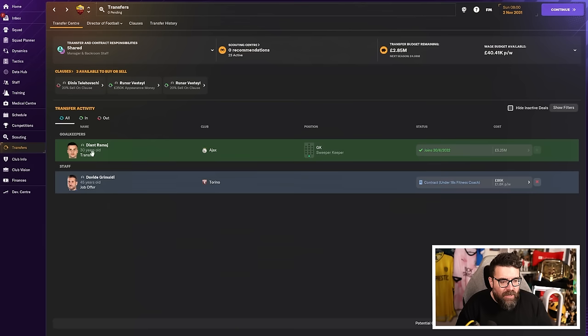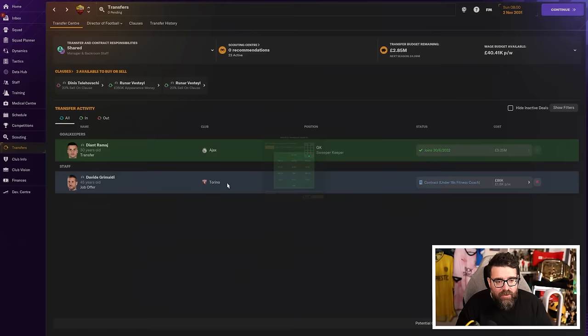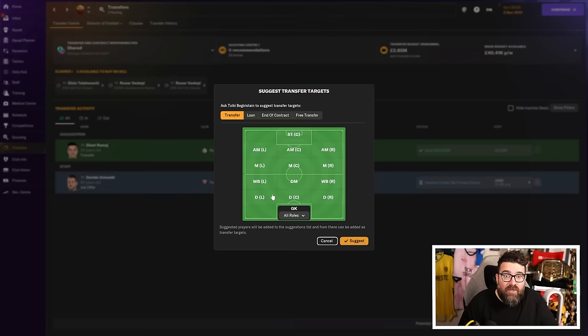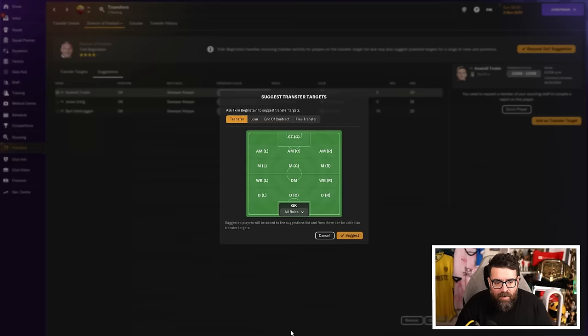Another way that we'll do it is we'll go to director of football recommendations, go to suggest transfer targets, and depending on whether we want a transfer, a loan, or free transfer, maybe all of them, we'll just go through the positions one by one, or one by one based on what we want to sign. We're not going to necessarily look for a left back if we've already got a really good left back, but we'll just go through, get scout recommendations, scout those players as well.